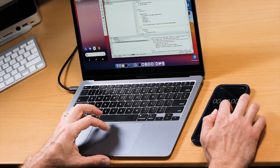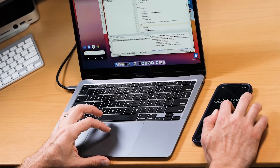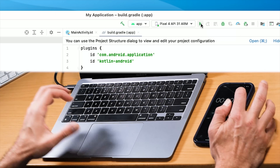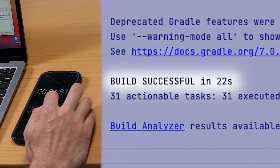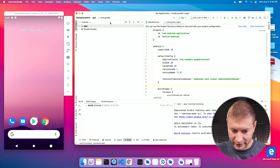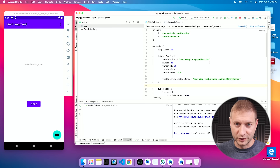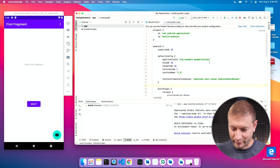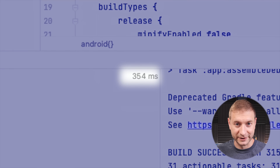I'm going to hit the play button and start my stopwatch at the same time. Build successful in 22 seconds, and there's the app. Total: 25 seconds — not too bad. If I stop this and click again, you see it pops open almost instantly — 315 milliseconds. That's really fast.